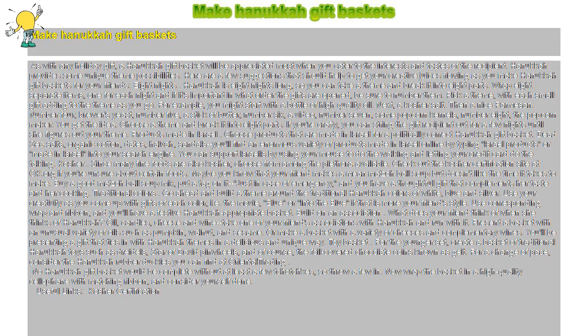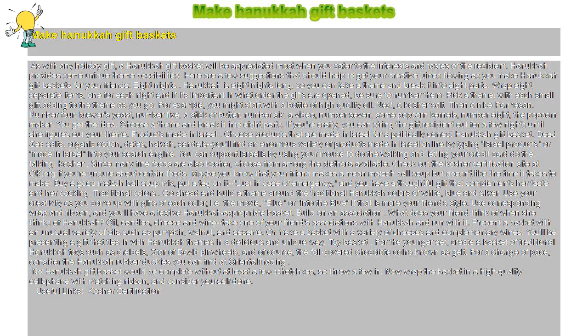You get the idea. Choose a theme and break it into 8 parts. If you're crafty, you can string the gift recipient out for a few nights until she figures out your theme.